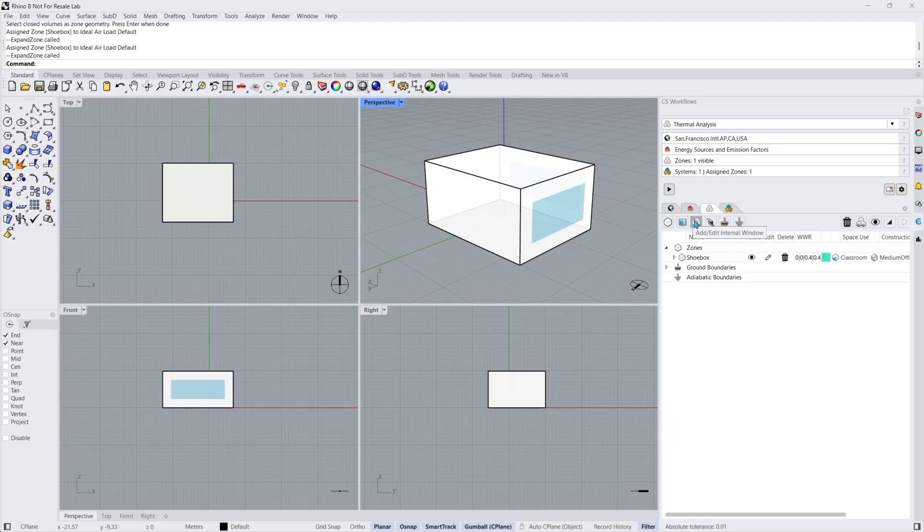The remaining buttons allow you to add or edit shading, add or edit ground boundaries, and add or edit adiabatic boundaries.